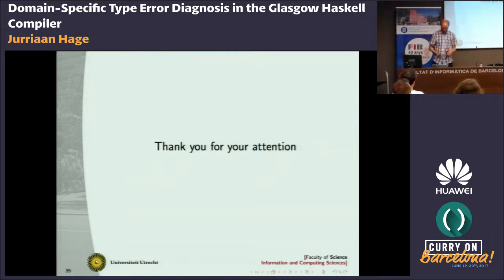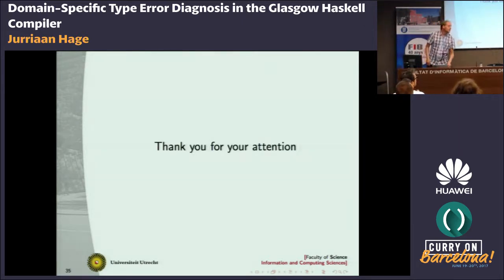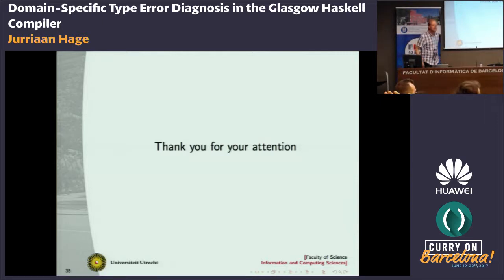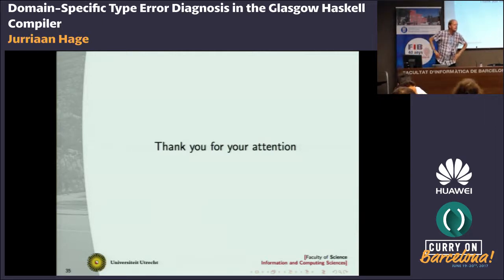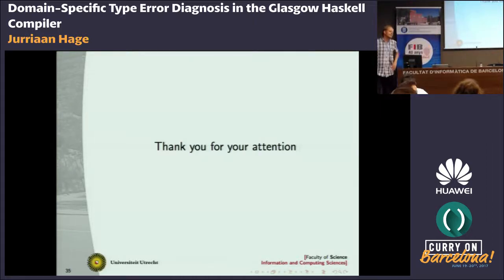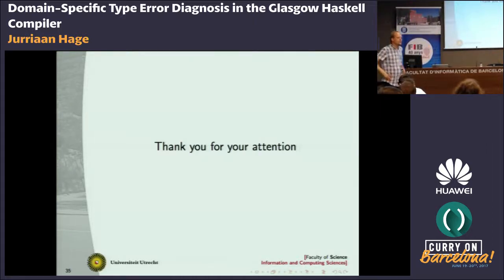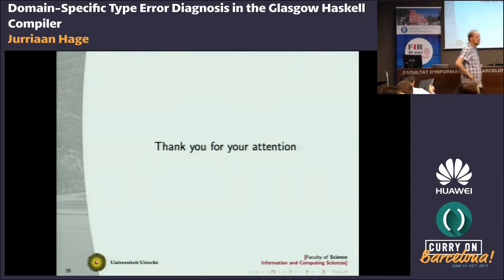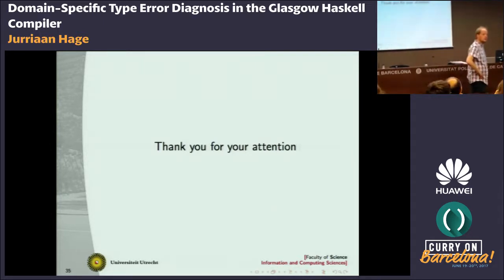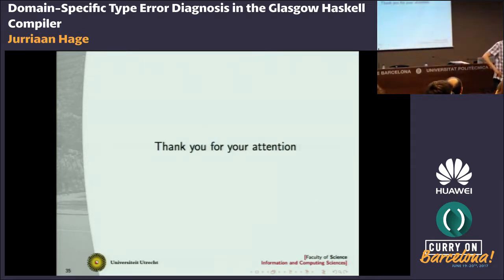Thank you for your attention. One question: you said it was hard to write those conditions to express. It takes real skill too. What about the error messages of those — the error messages you get when you mistype your conditions?